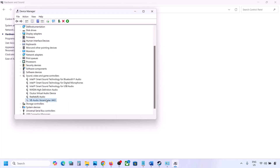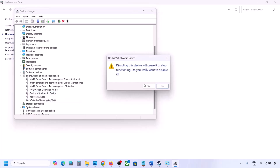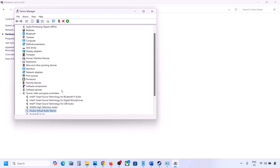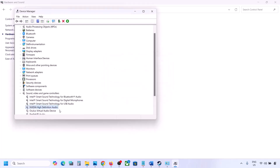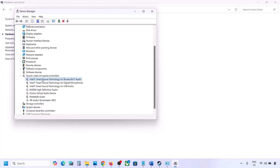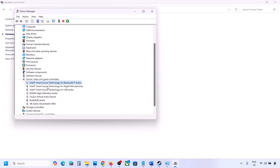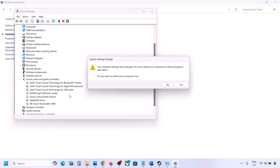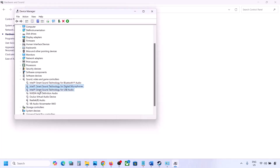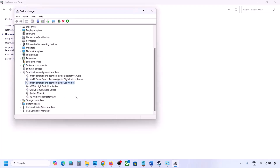Right-click unused audio devices such as Oculus or Nvidia audio and disable them. You can always re-enable by right-clicking and selecting Enable. Make sure to restart your computer after this. Once disabled, ensure only your speaker is enabled, then launch the game and check the sound.